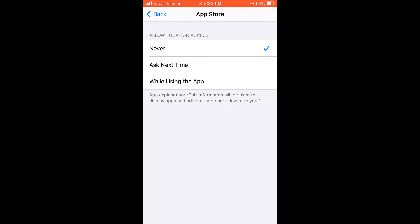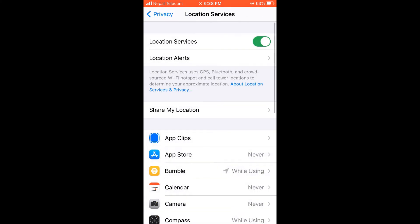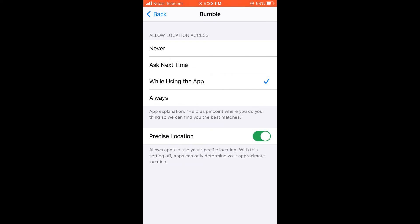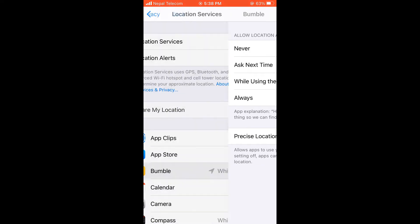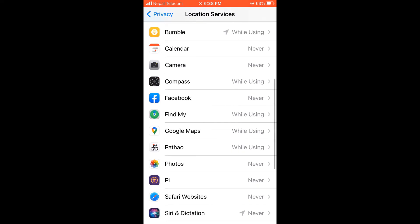If any app needs to use the location services, it will ask anyway. Apps like Tinder and Bumble require location services, so I will choose while using the app. Find My Phone requires location services, so does Google Maps and so on.